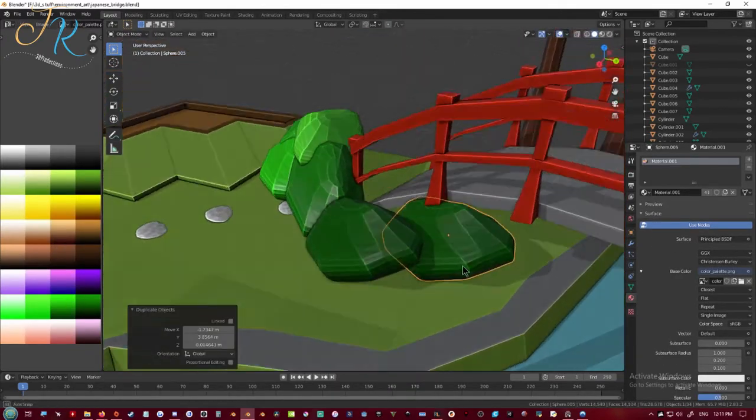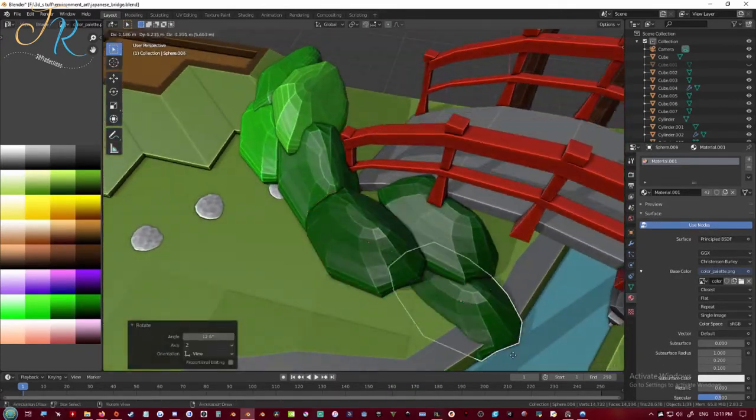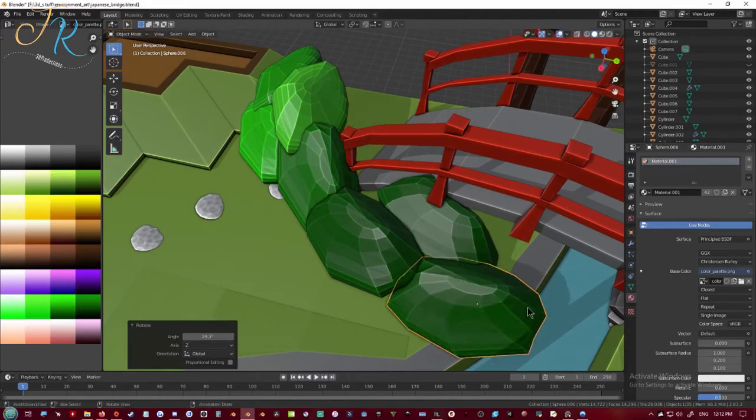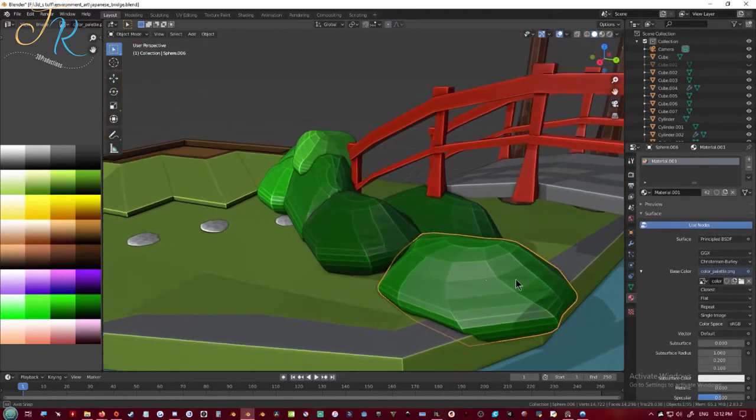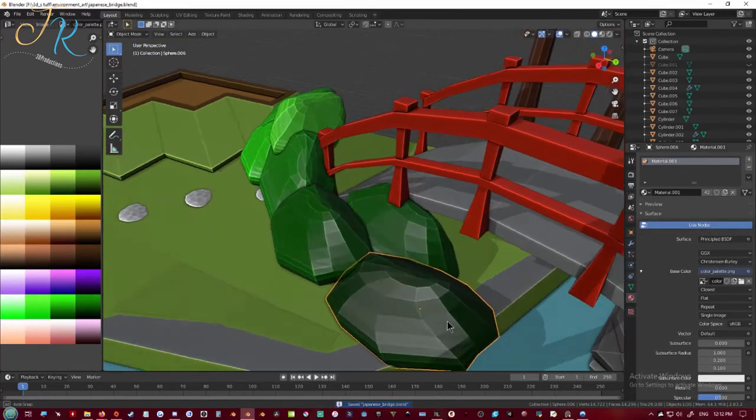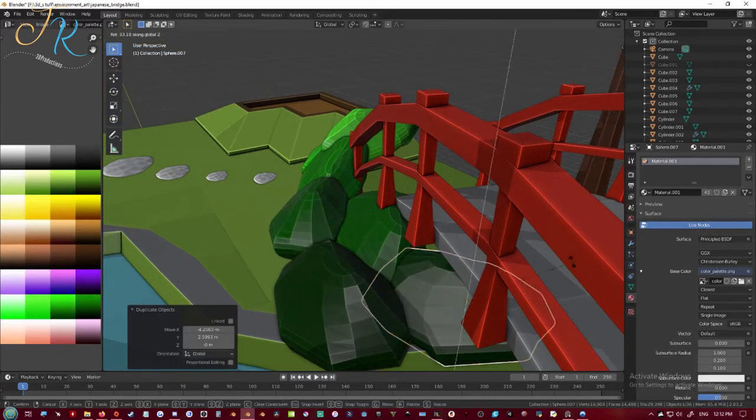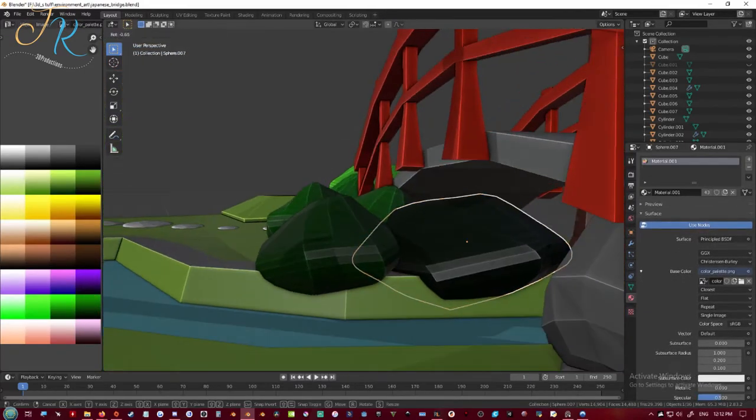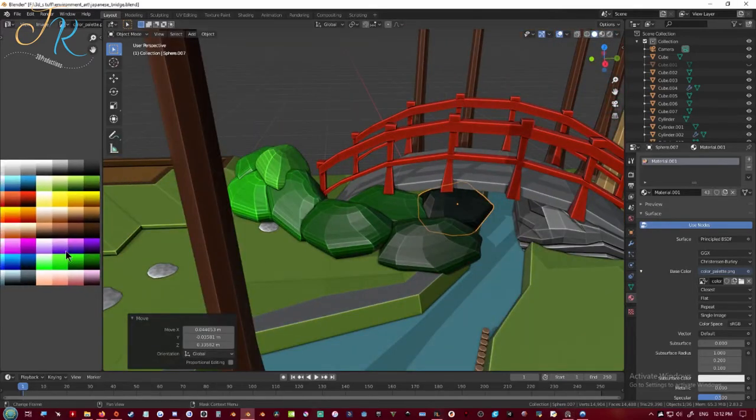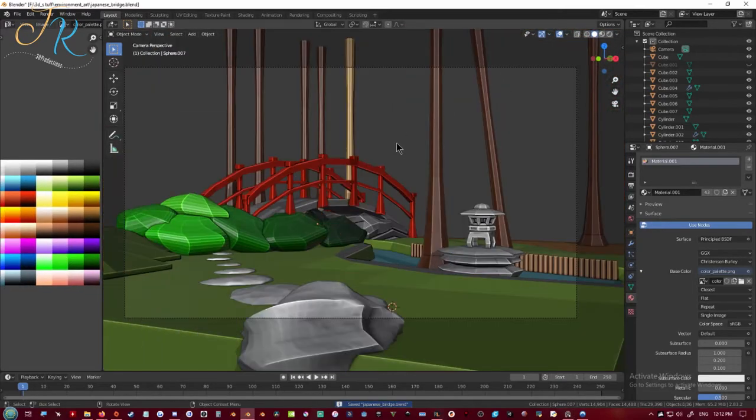Now I'm adding more bushes because I don't want to be able to see under the bridge. And I'm trying to shade the bushes so that they're slightly darker as they go more underneath the bridge.